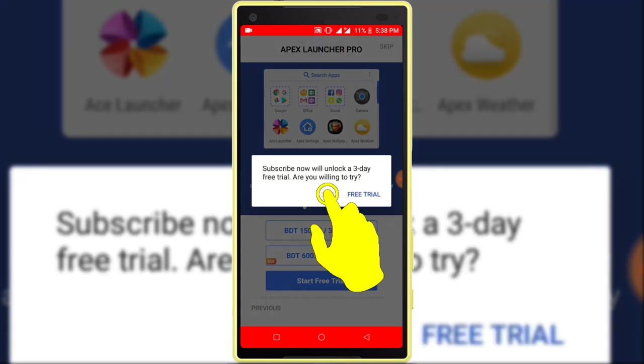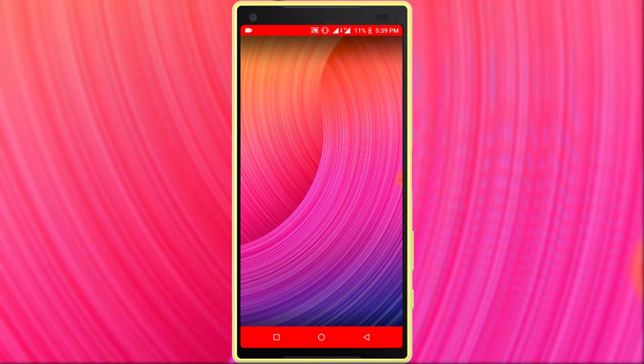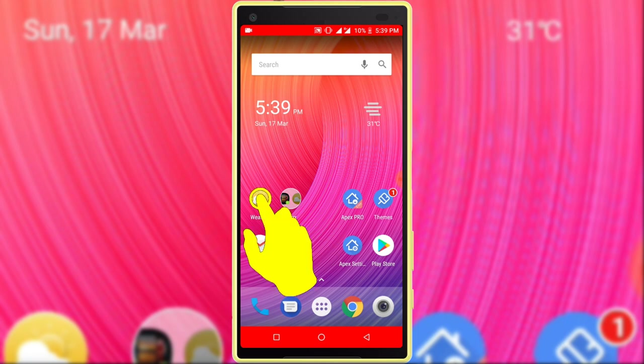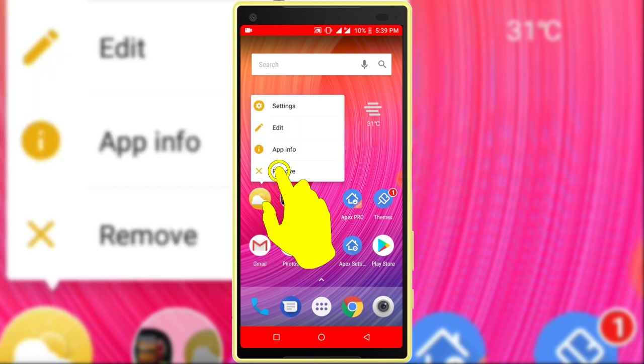Now remove all icons from home screen. Long tap on any icon, then click on the remove option. I am removing one by one.